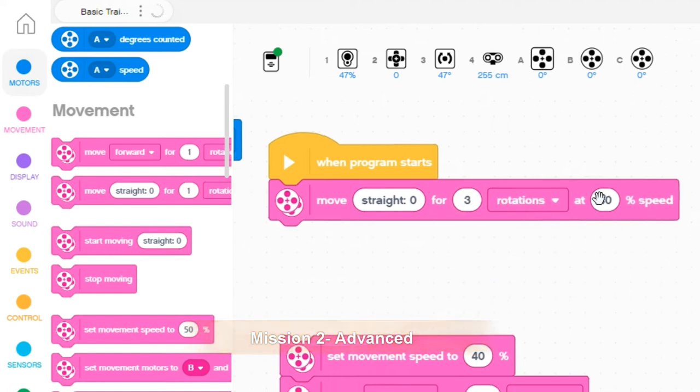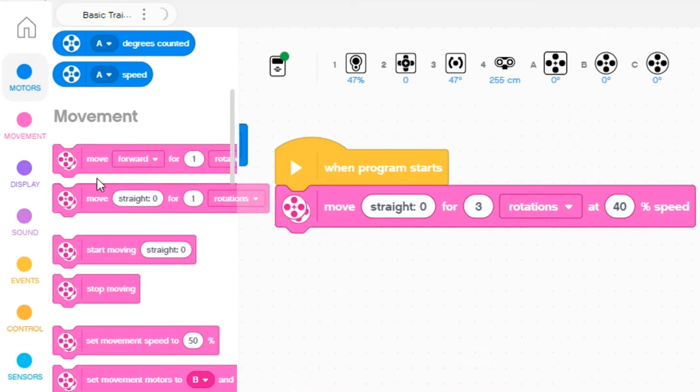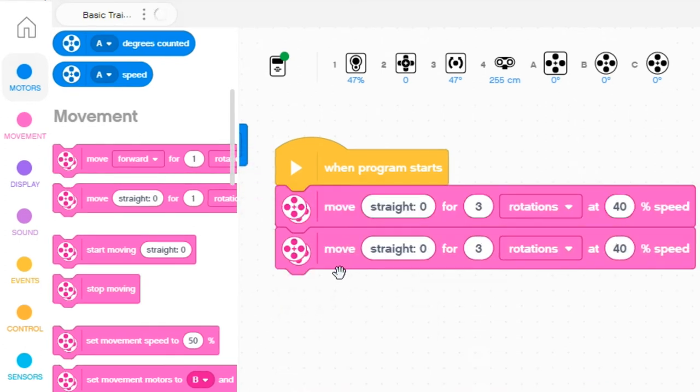leave it at 40% and then backwards, there's a couple of options you could use. One is to duplicate the same block, right click, duplicate it.